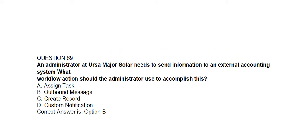Question number sixty-nine. An administrator at URSA Major Solar needs to send information to an external accounting system. What workflow action should the administrator use to accomplish this? Option A: Assign Task. Option B: Outbound Message. Option C: Create Record. Option D: Custom Notification. Correct answer is Option B: Outbound Message.